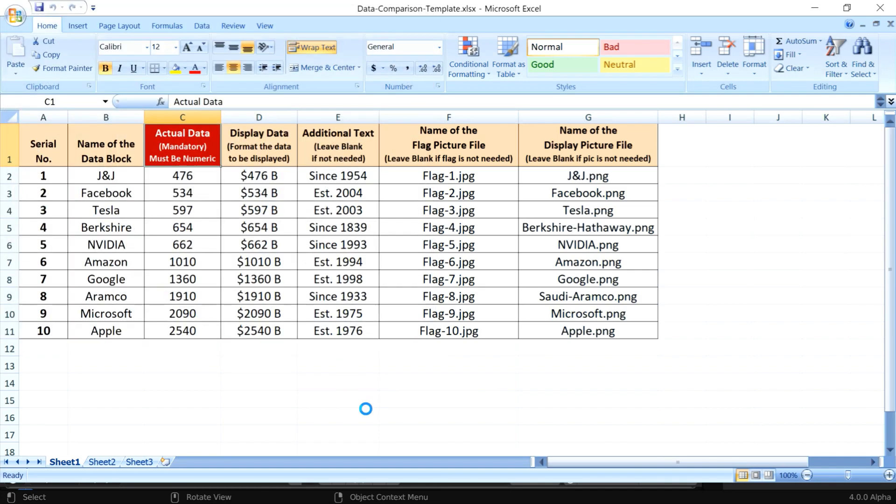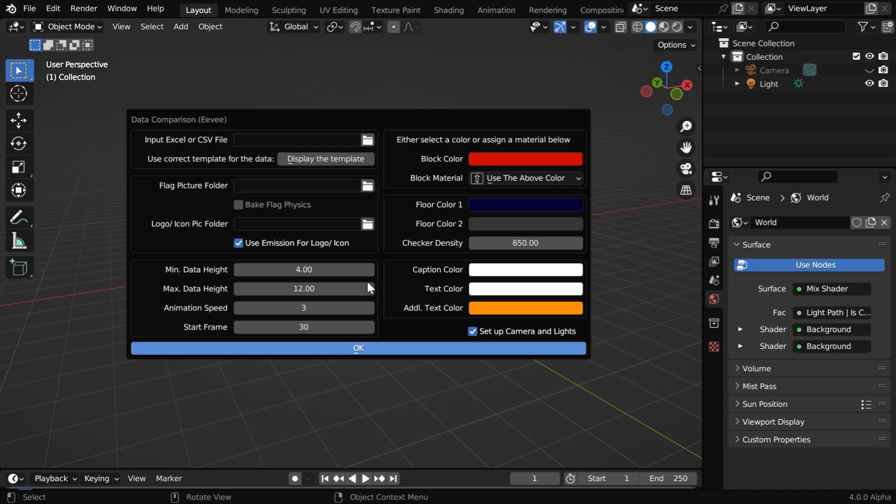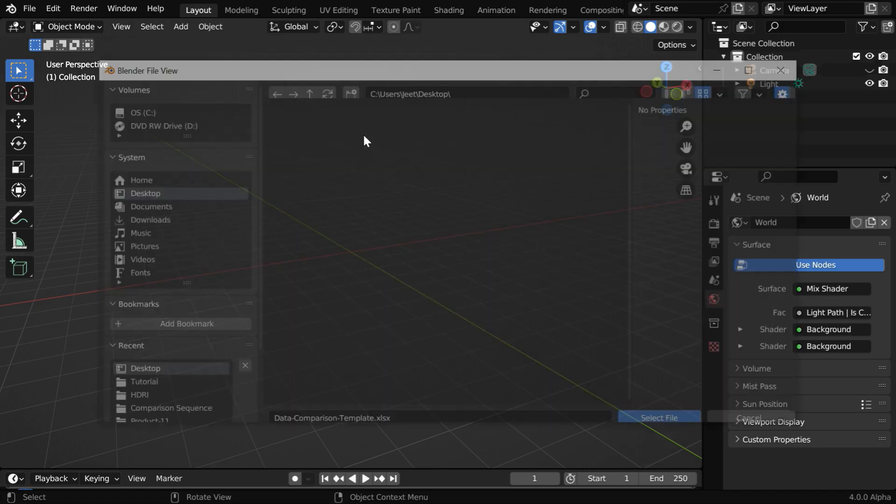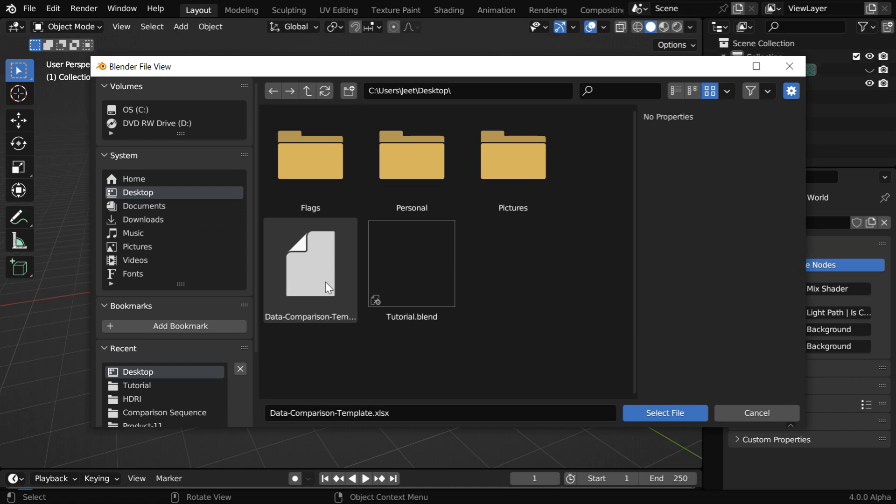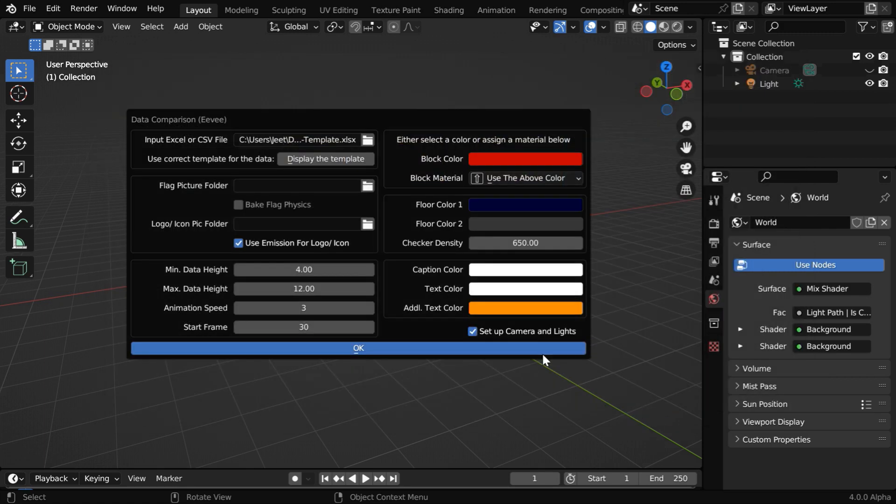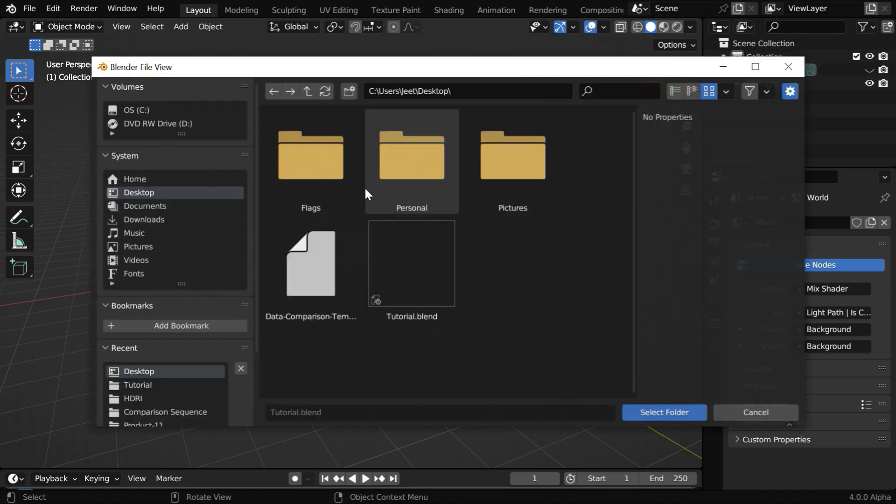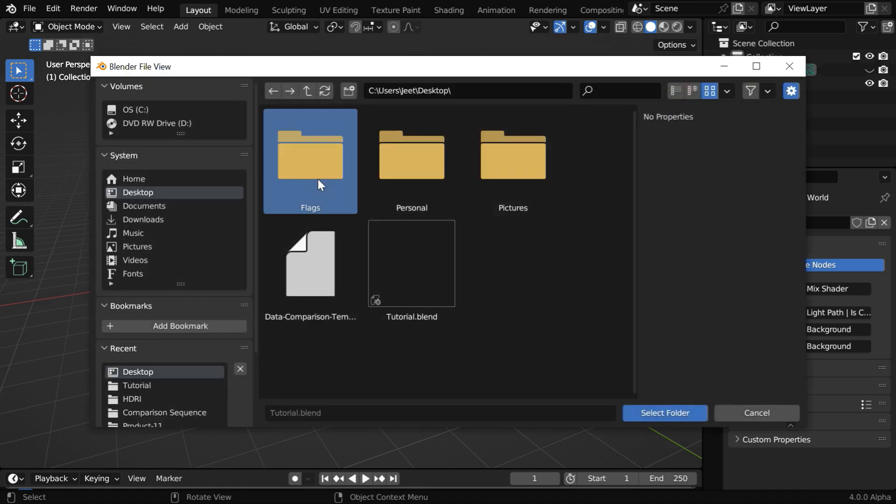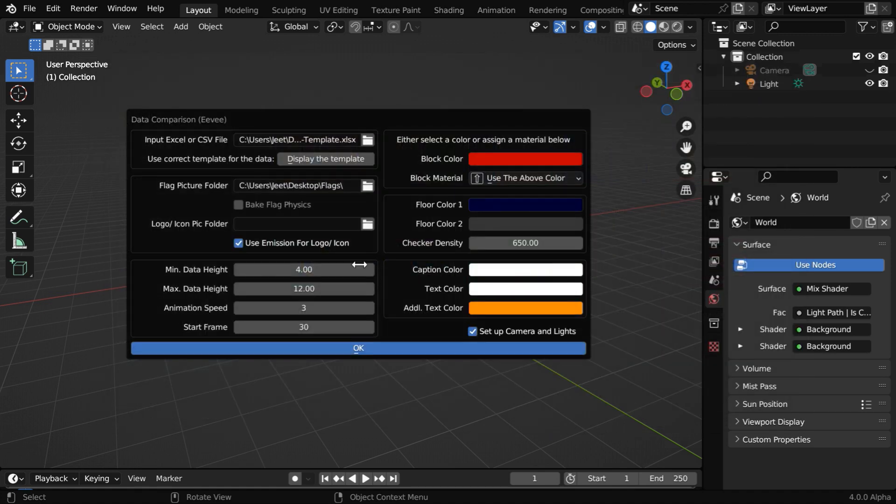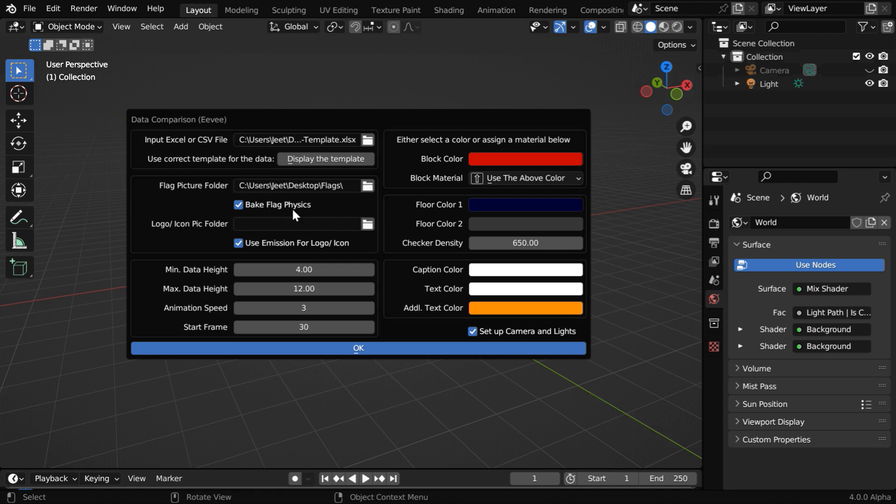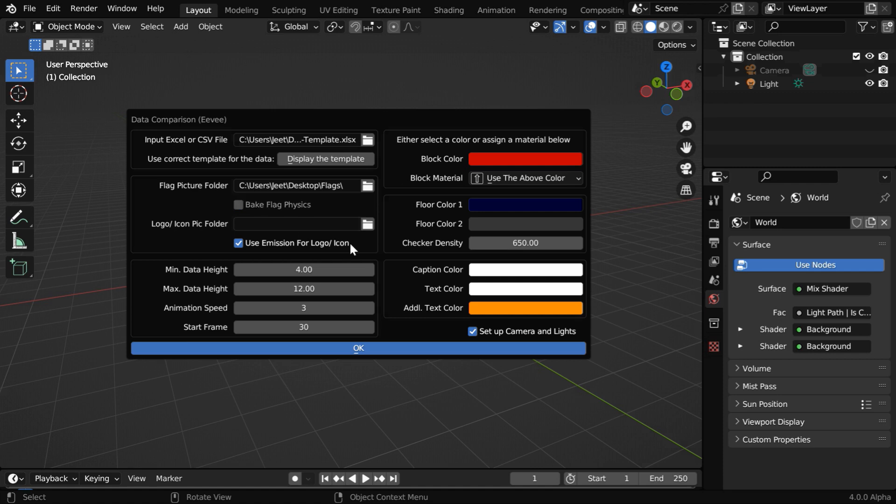Just like what we did earlier, you should first save a copy of this file and make all your changes there, and then select that file as the input Excel or the CSV. Here we need to pick up the folder that has our flag pictures, and remember that the picture names are already given in the Excel file. Then we must enable this bake option in order to bake the physics for the waving flags. But we did not enable this by default because it can take a long time to bake everything, so you can disable this when you are experimenting with the colors and the other options here, and once your settings are final, you can then enable this in the final run.